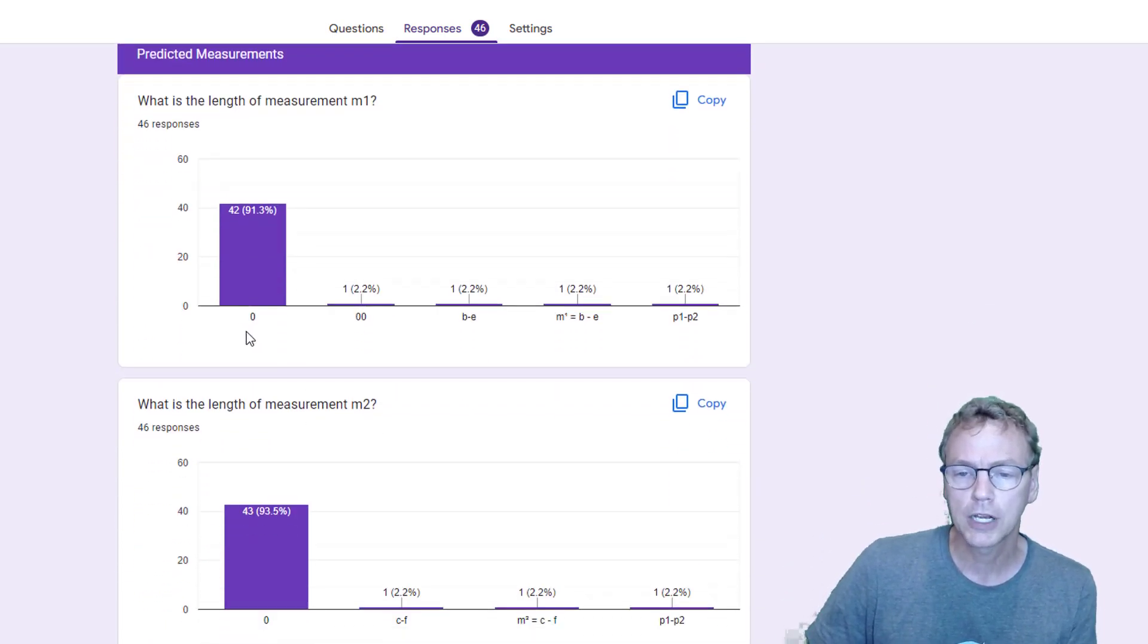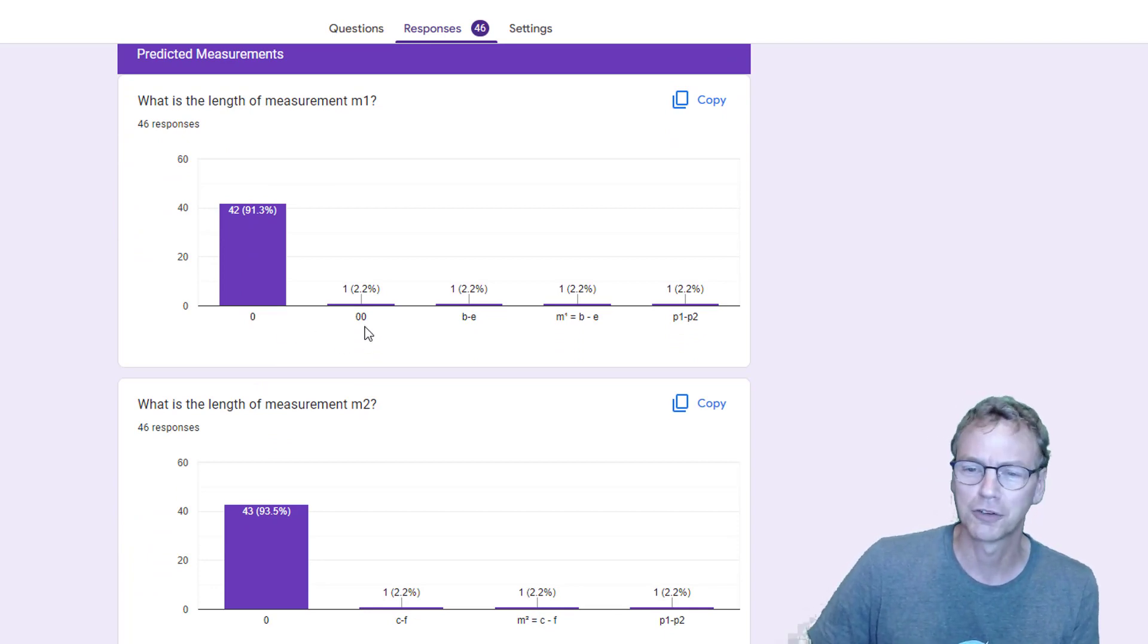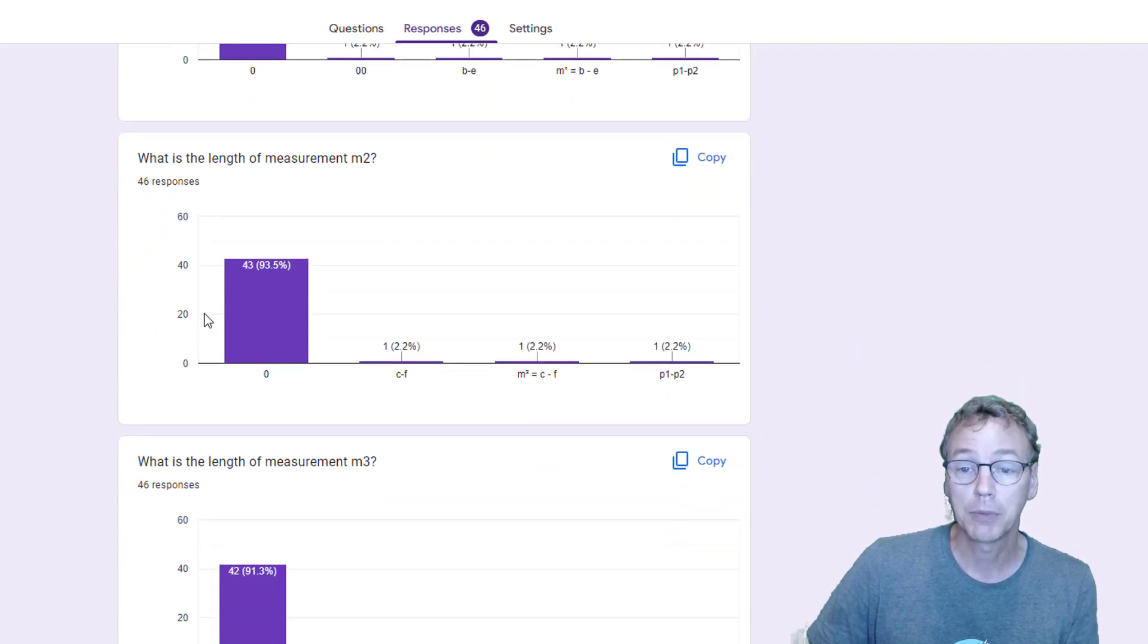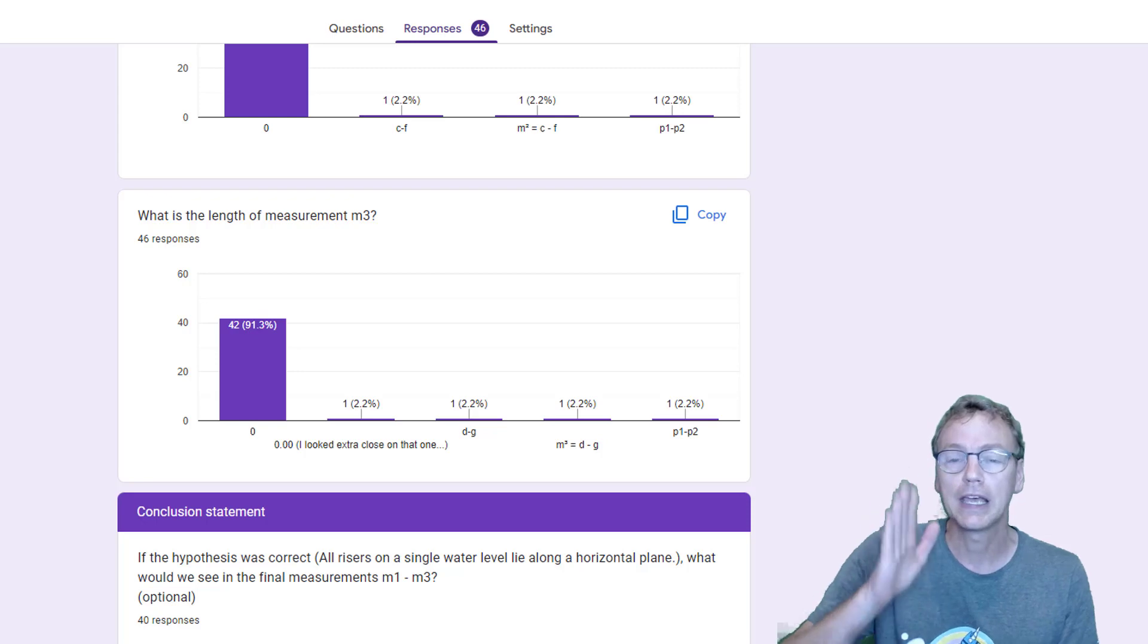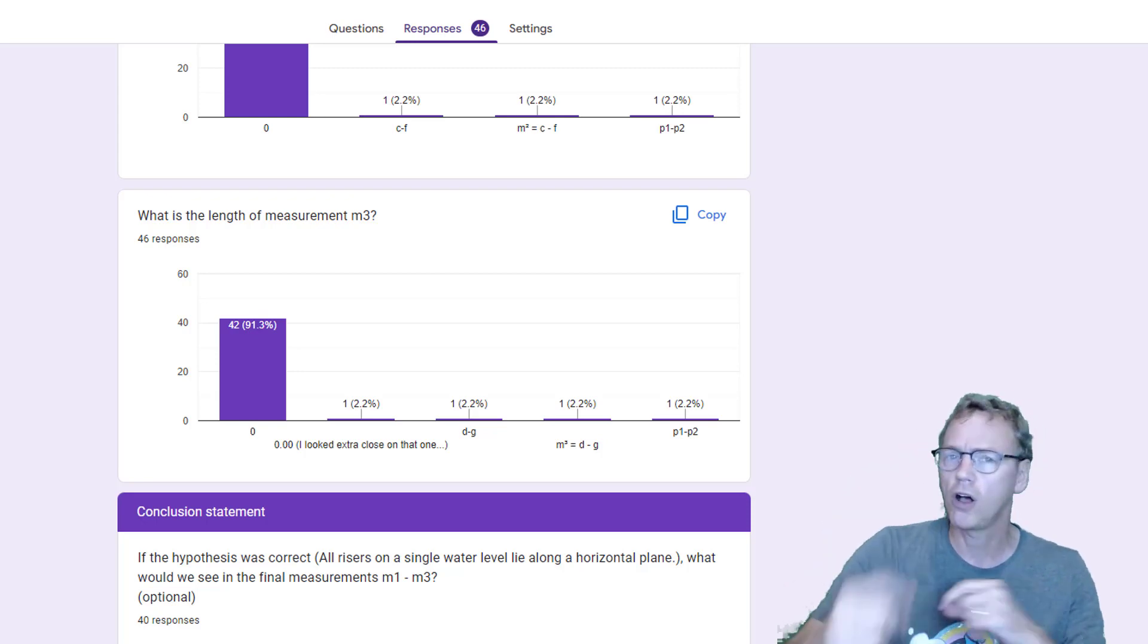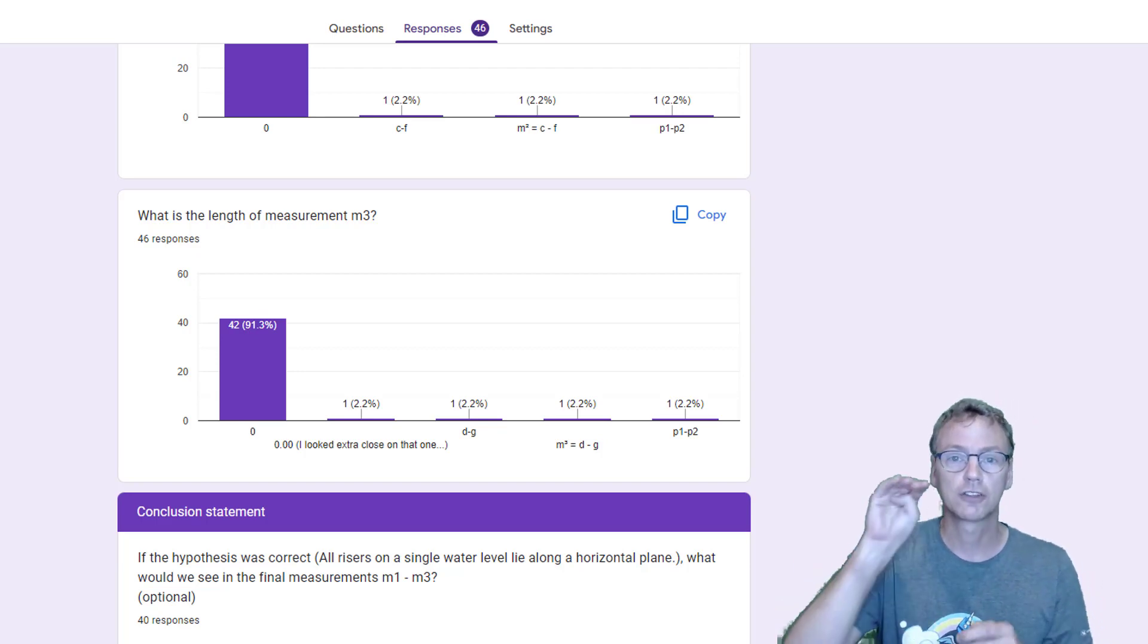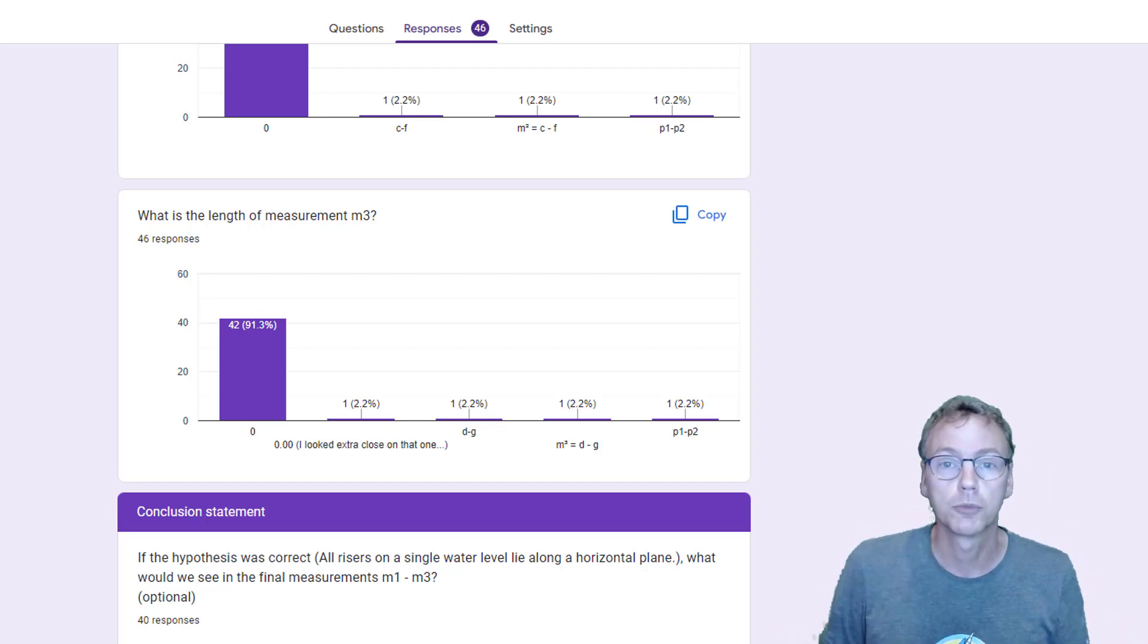Let's take a look at what did we get. Here are our predictions: 42 of those 44 said zero. There's one response that says zero zero and then a few math formulas that would all have ended up at zero as well. Same thing for M2 and M3. One thing that was clear from this form is everybody who participated agrees we're all getting the exact same prediction, and that prediction is zero. Those risers are expected to line up side by side if water forms a plane.